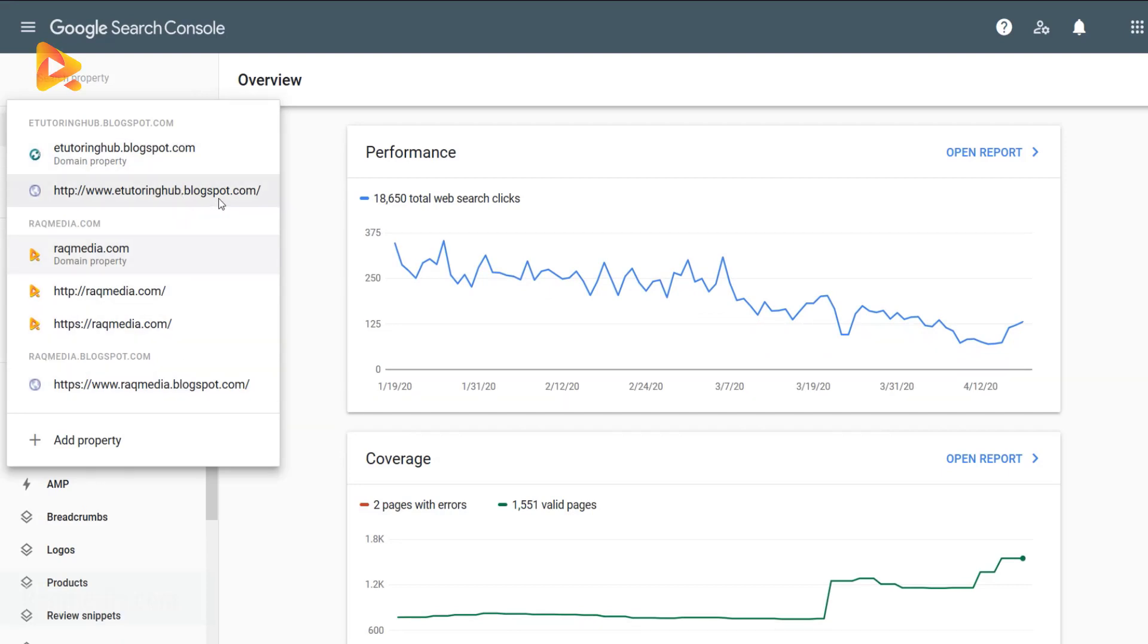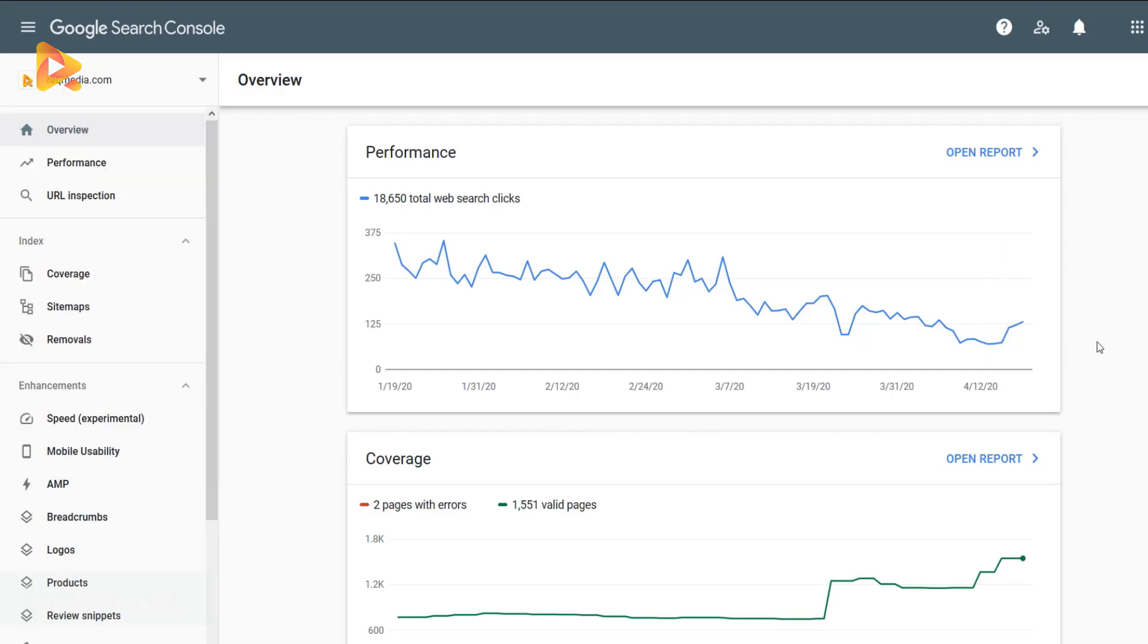The dashboard will be refreshed and as you can see, the property is removed from this list. That way we have removed this domain or URL from our dashboard property in Google Search Console. The next tutorial, this is your host Ezzedine. Peace.